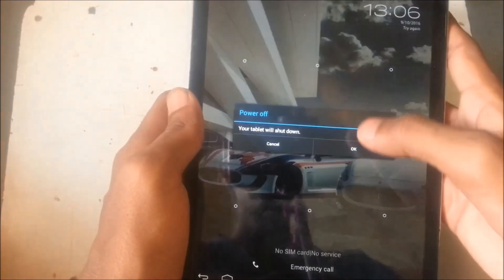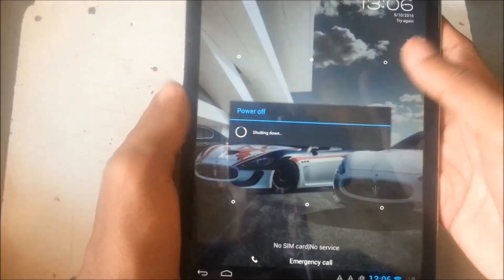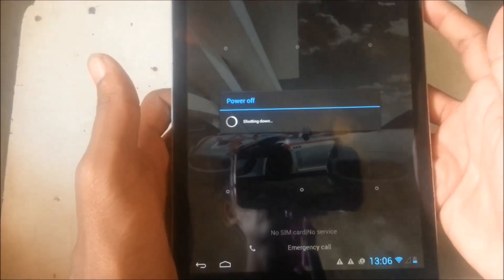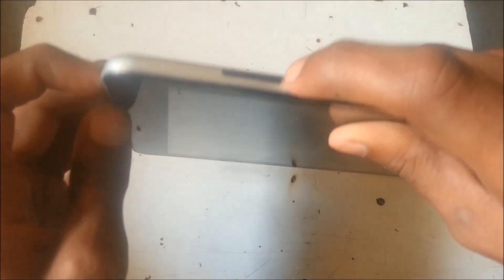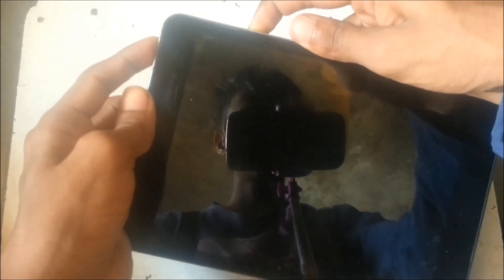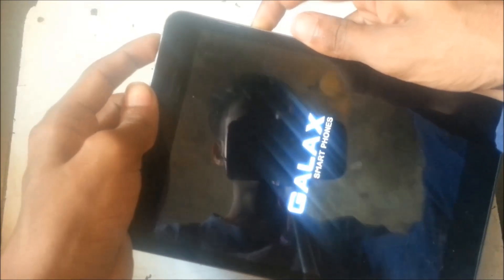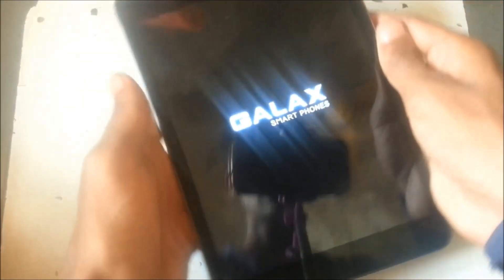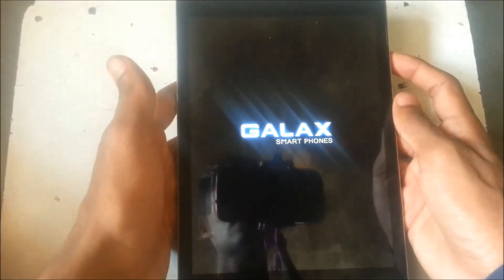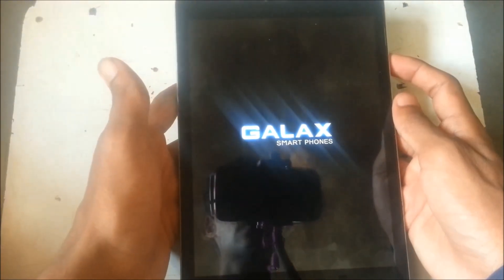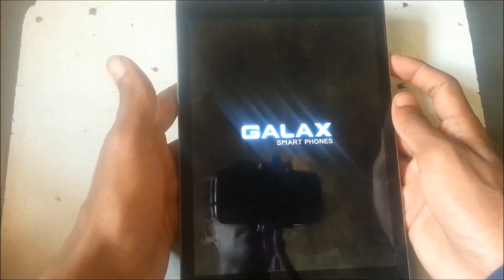After powering it off, hold the power button and volume down button and it will turn on into recovery mode, a Chinese recovery. Wait for it. As you can see it's turning on, it will take some time.